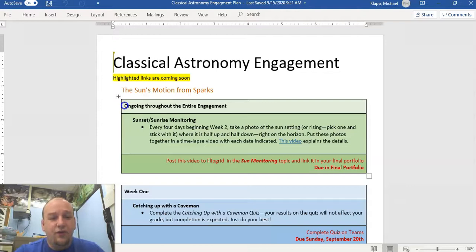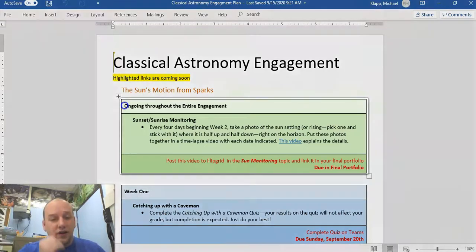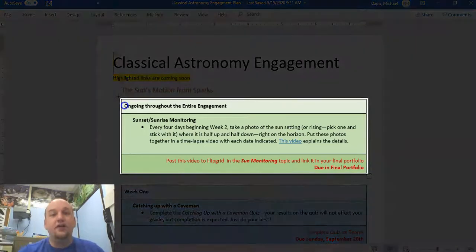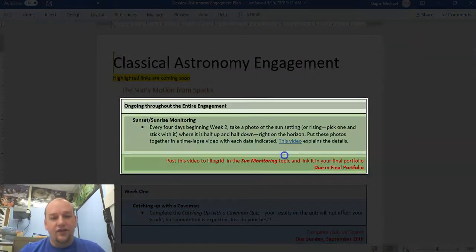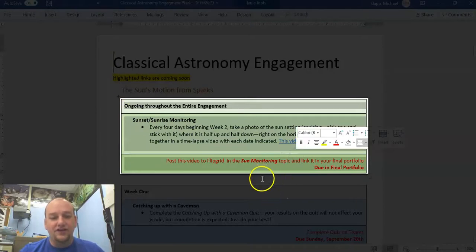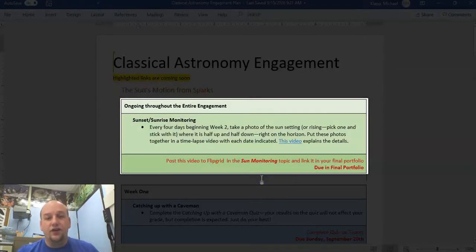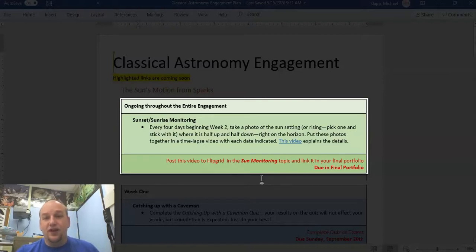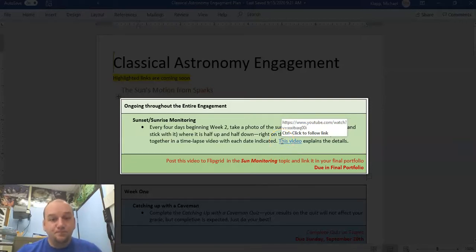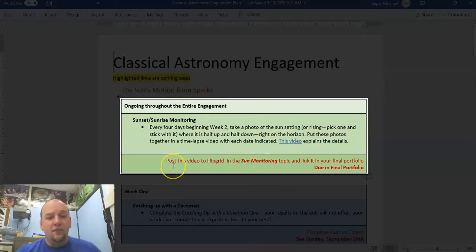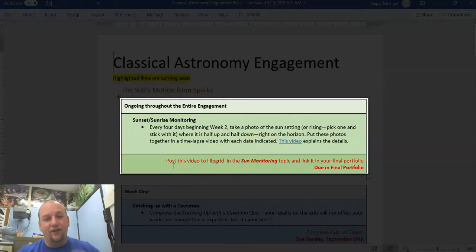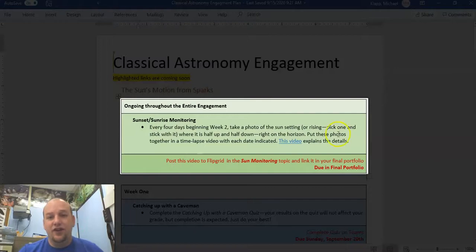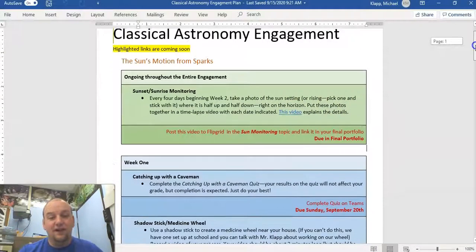For our sun's motion and sparks, we're doing several different things. To begin with, we're doing a unit-long monitoring of the sun starting next week. This is described here in this first section. We're not going to start it until next week, so if you don't get it started this week, that's okay. There is a video here that explains some stuff relevant to this week's work. But this is something we're generally going to start next week, where we take pictures of the sun every four days and monitor its change in position as it sets or rises.